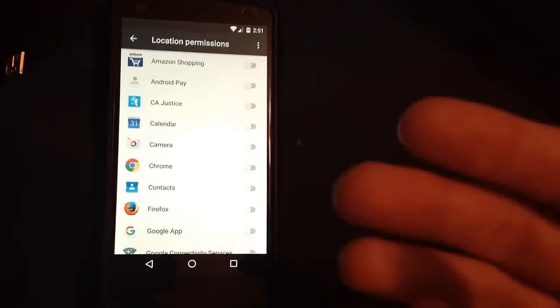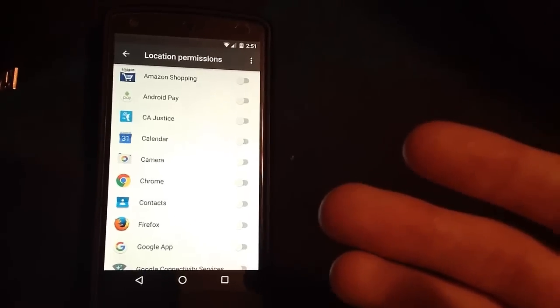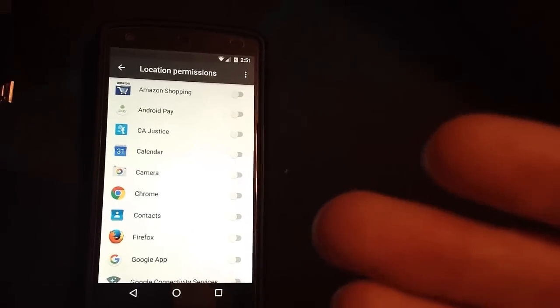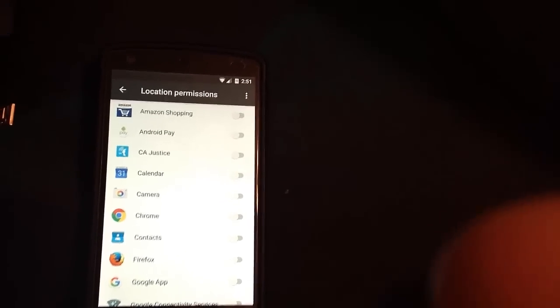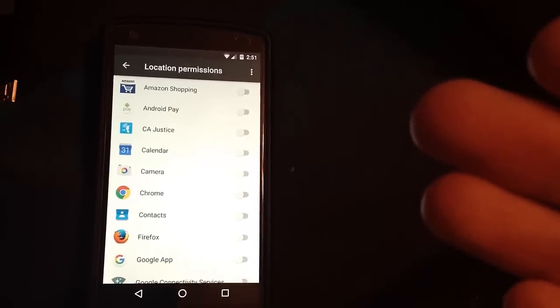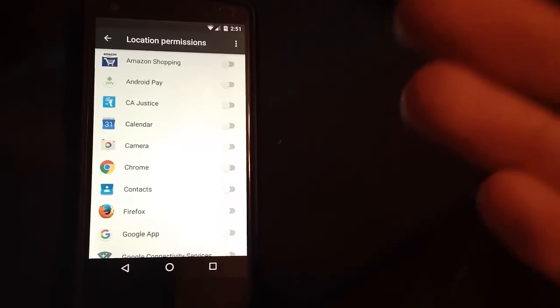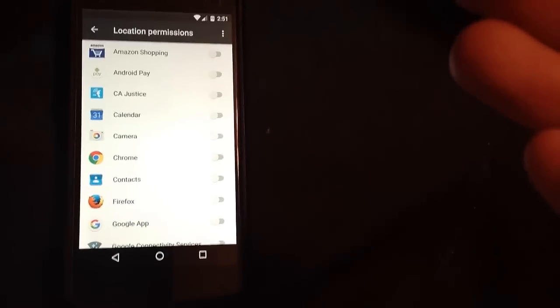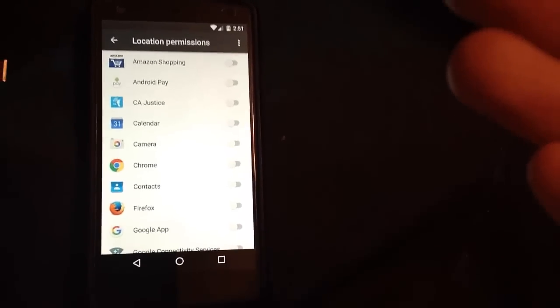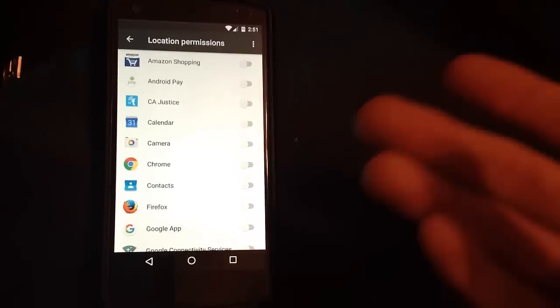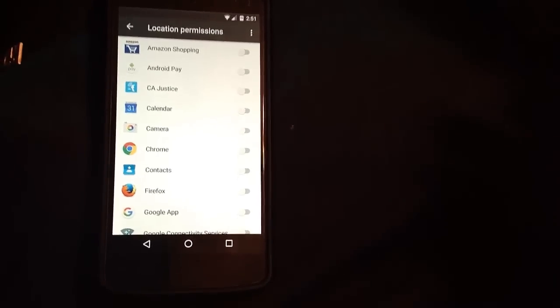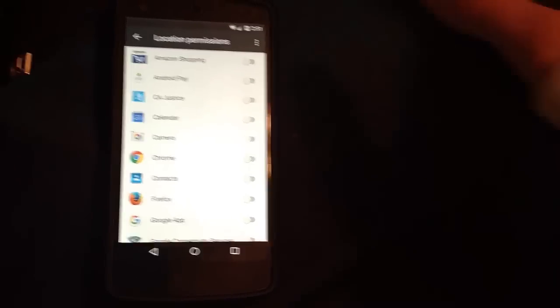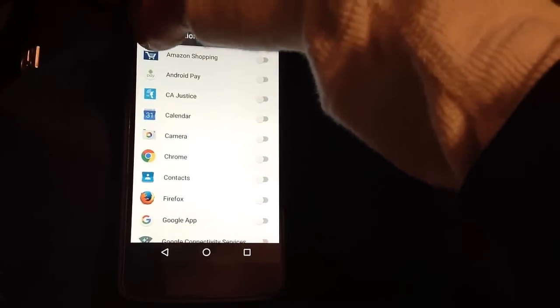The only apps I've left on are things that will only temporarily ask for location, like GPS or other apps that Google requires. Sometimes you need it for Google Play Services or for the Google app, but basically you can turn a lot of this stuff off.